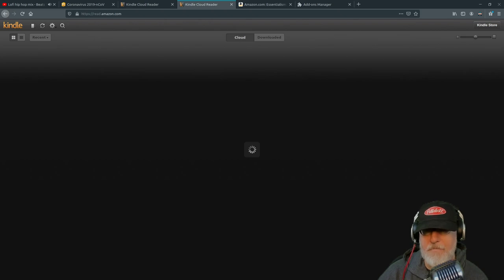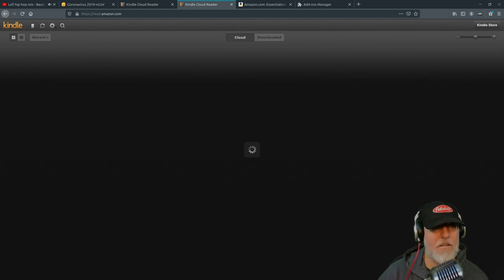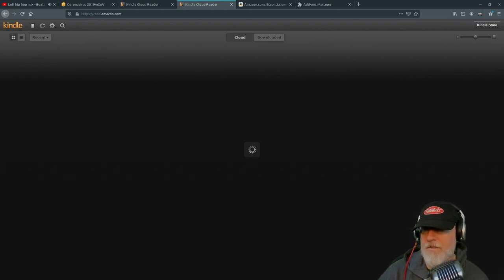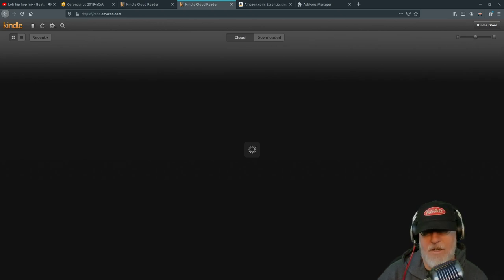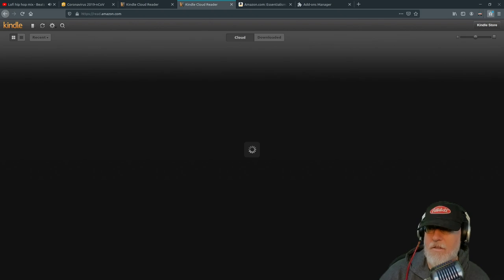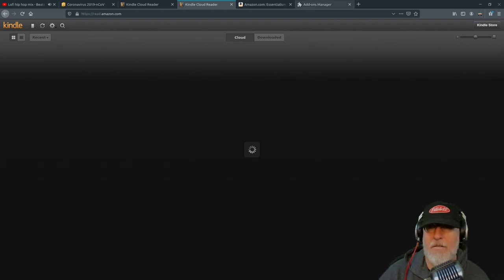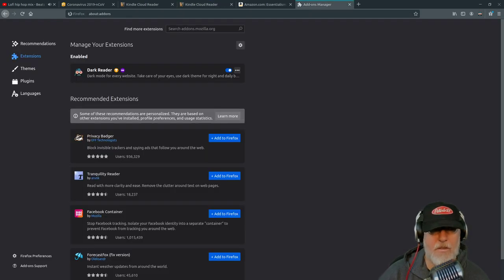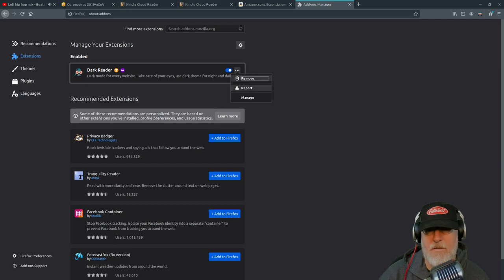Okay, and I am going to disable the Dark Reader right now with y'all so you can see what happens. Remove Dark Reader. Remove.